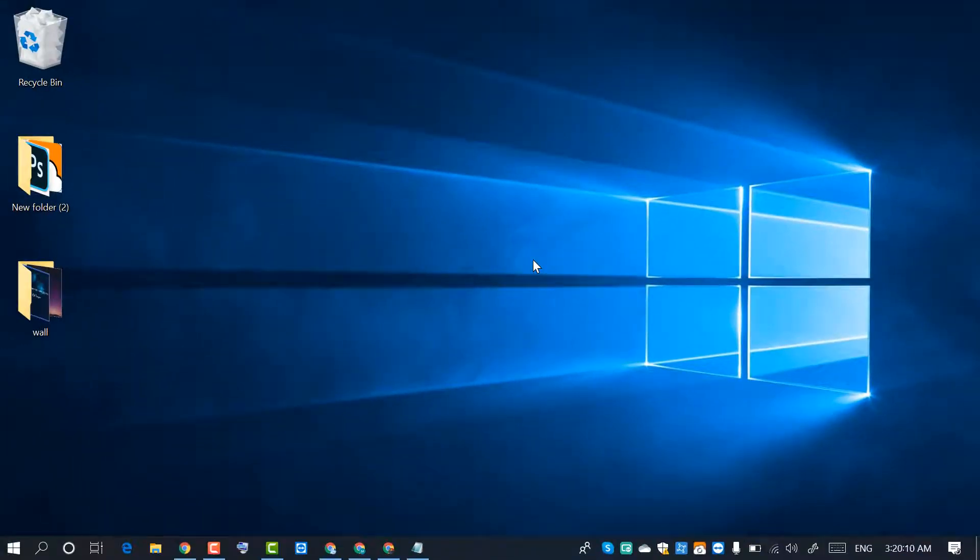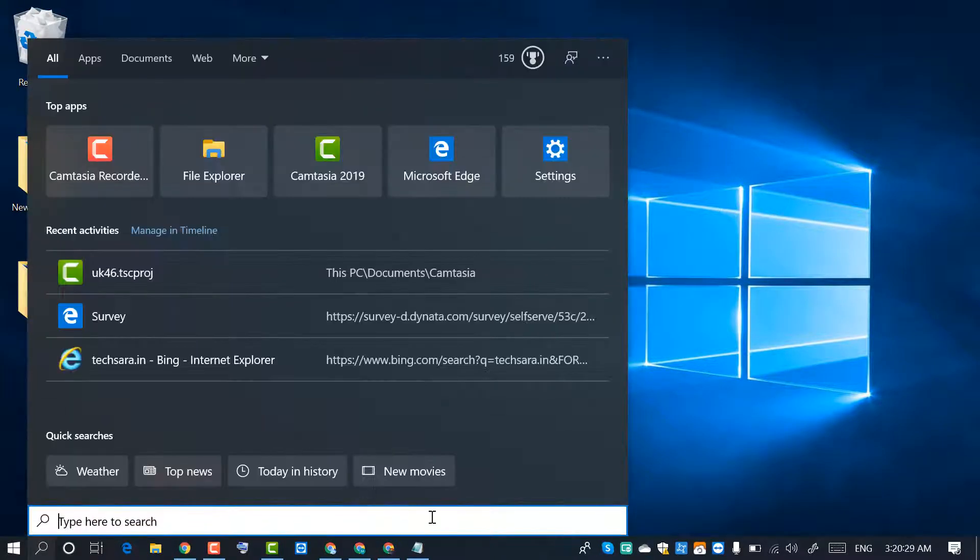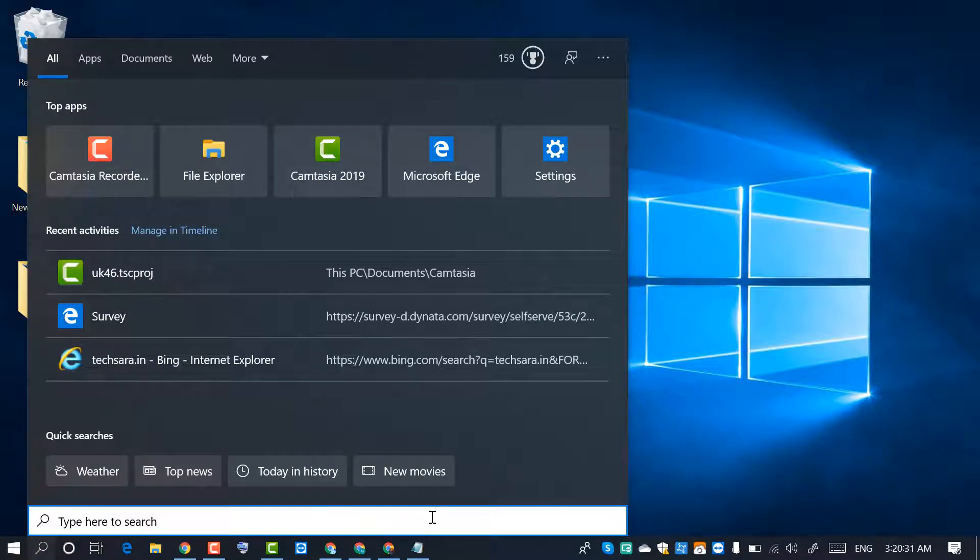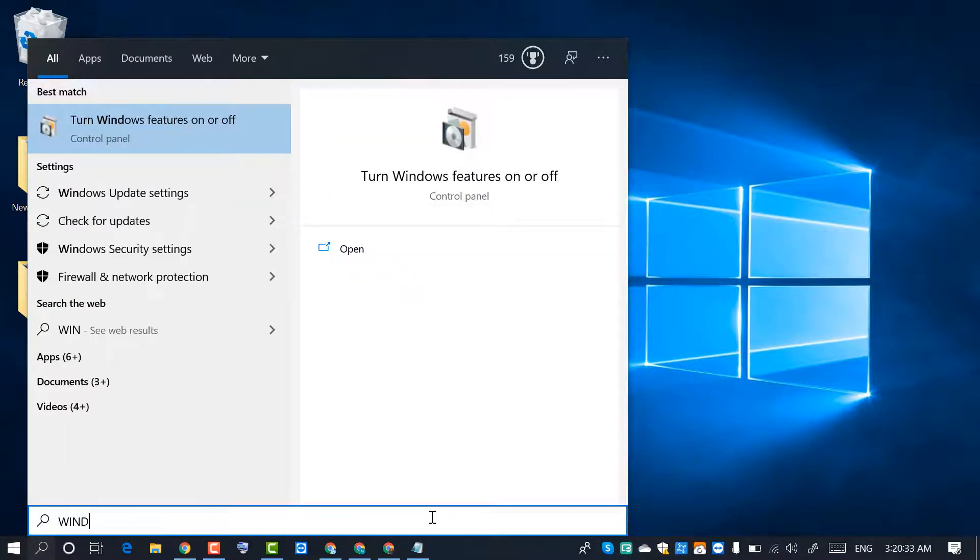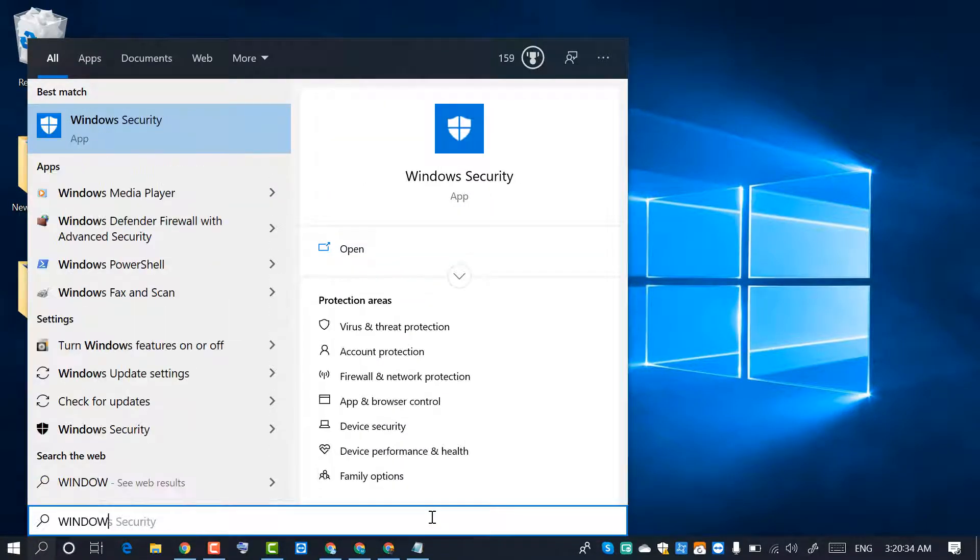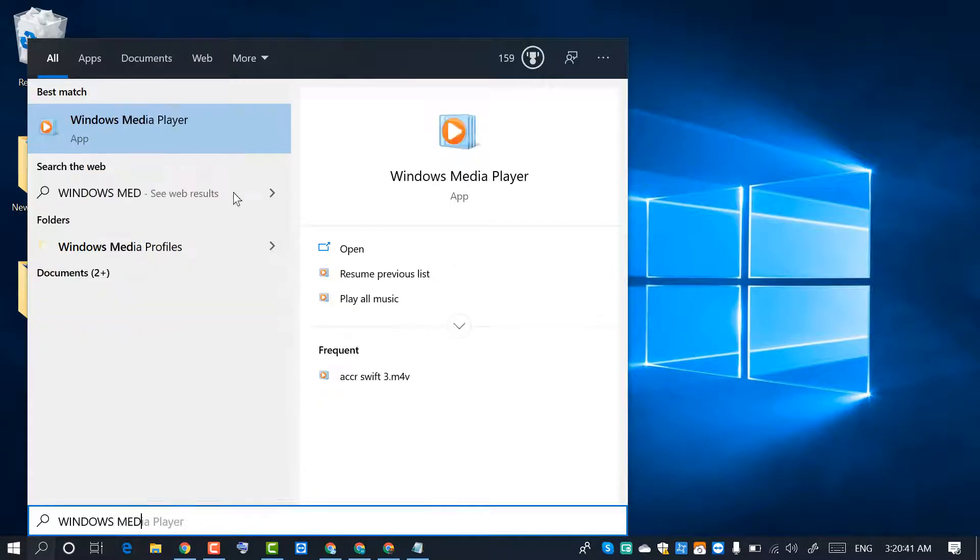And second method you need to try. Go to Start and type Windows Media Player. This one, so click on it.